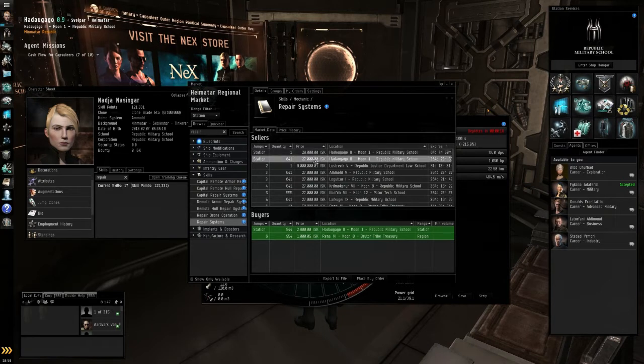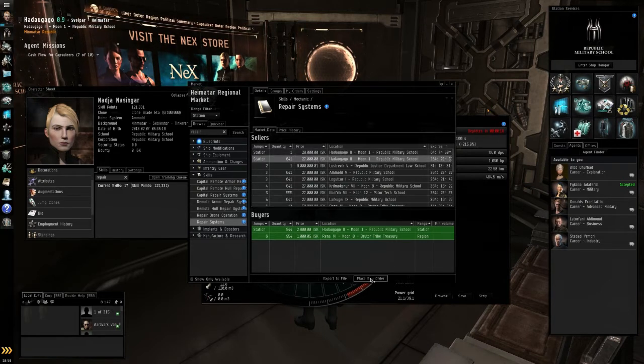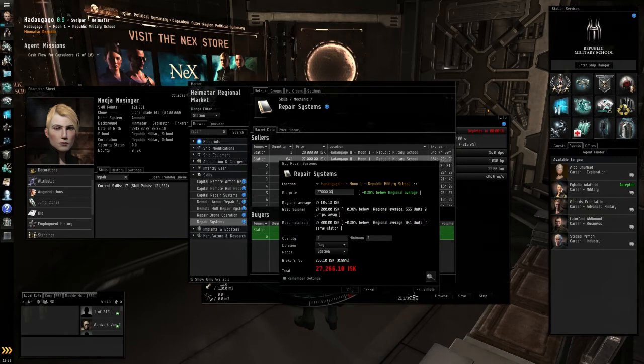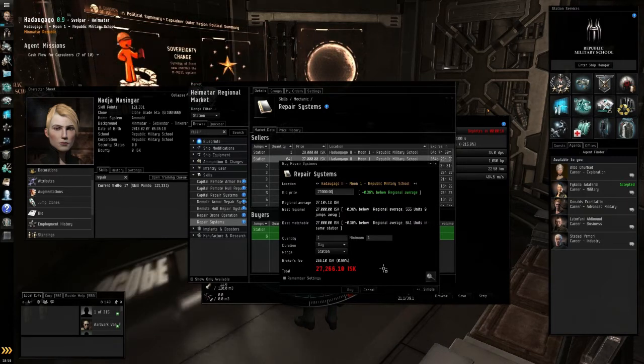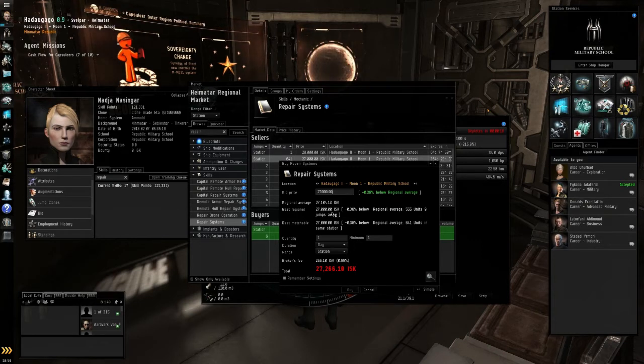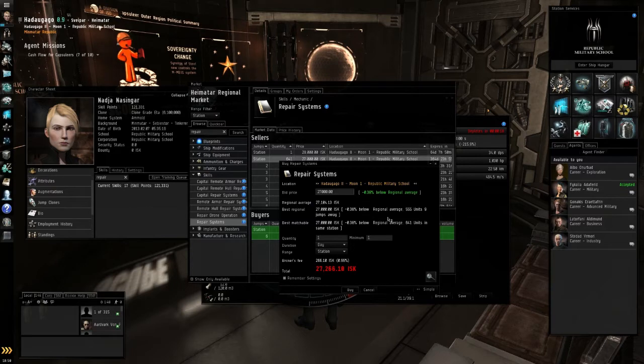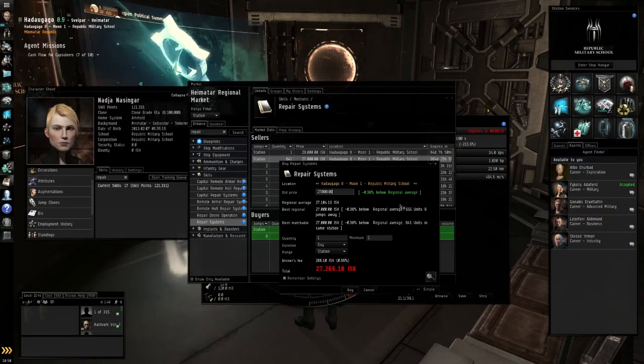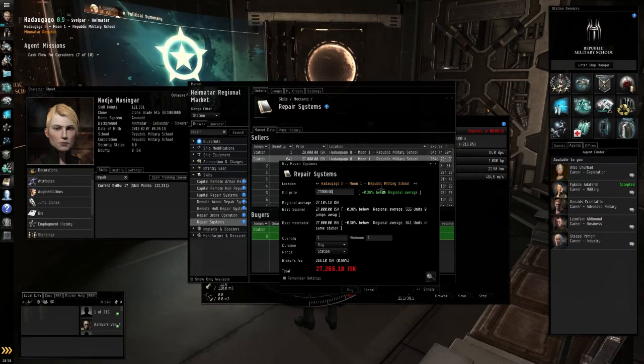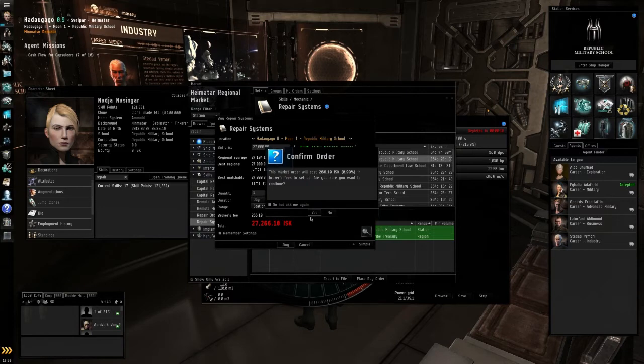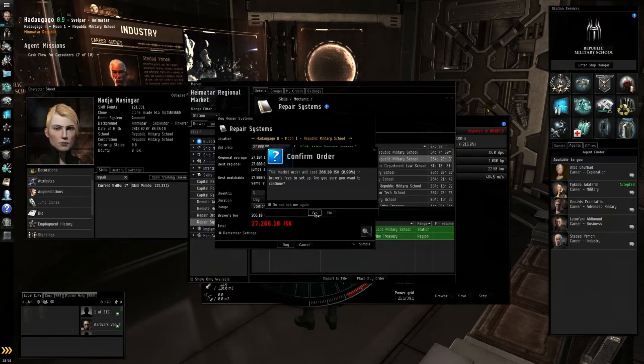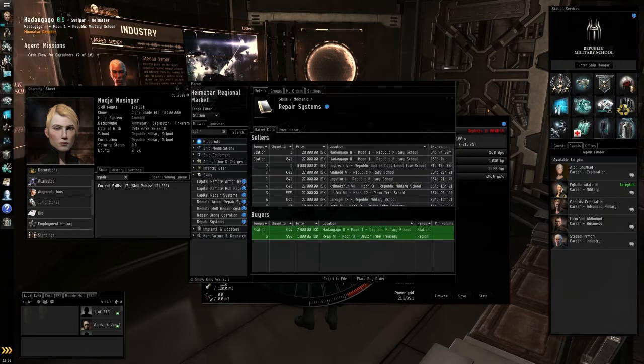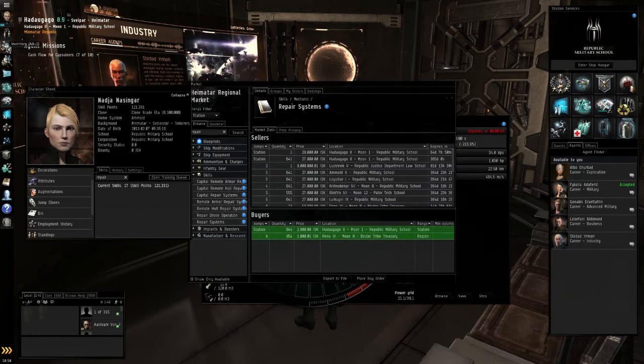This one's cheaper. Place buy order, question mark? Total, yes. Yeah. It's telling me that I can buy it for cheaper nine jumps away. But this one is in this station. So I'll just buy this one. Buy. Yup. Are you sure you want to buy this thing? Yes, I do. Yes, I do. All right.